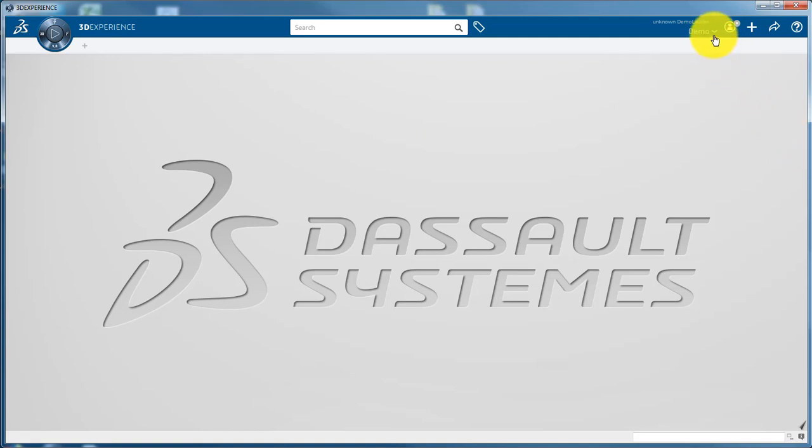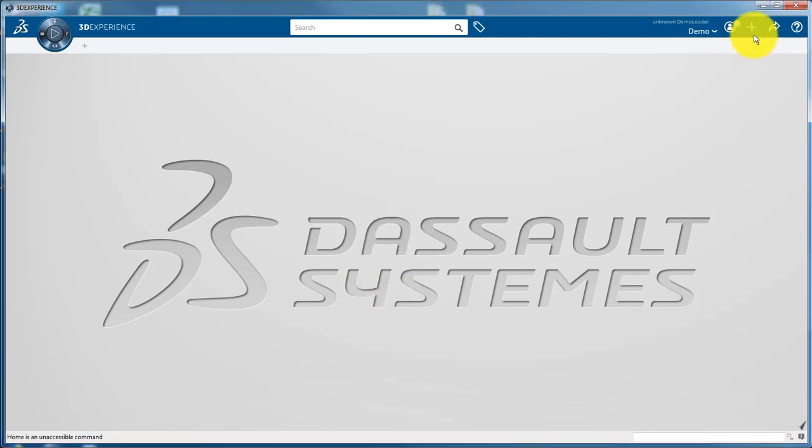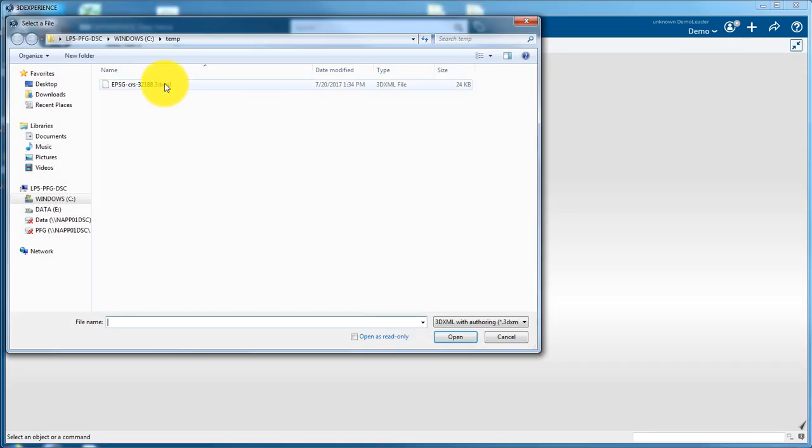Now you need to import the CRS 3DXML. Make sure you have the leader role or an equivalent allowing you to import data. Using the plus import button, browse and import the 3DXML inside your platform as reference.